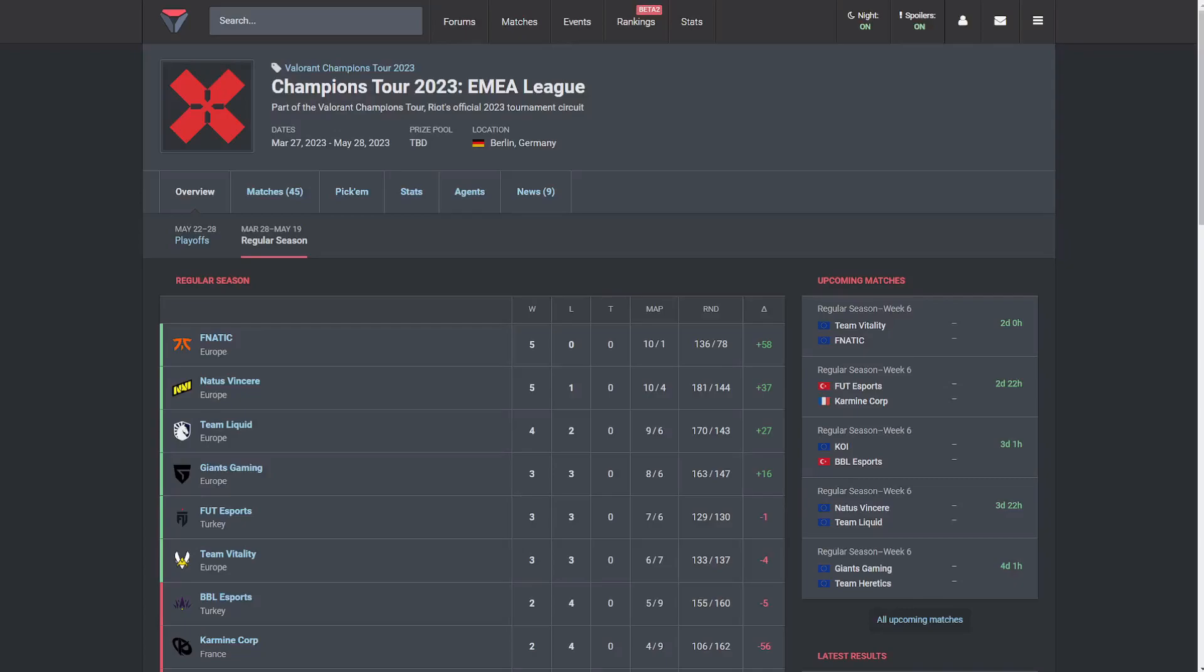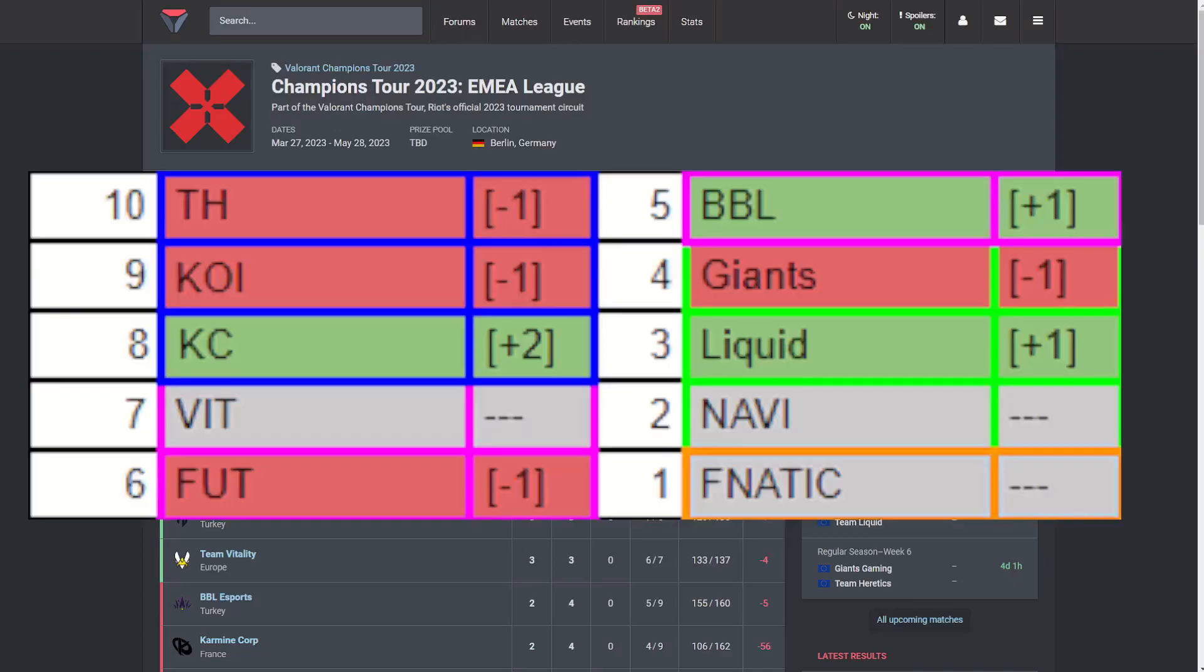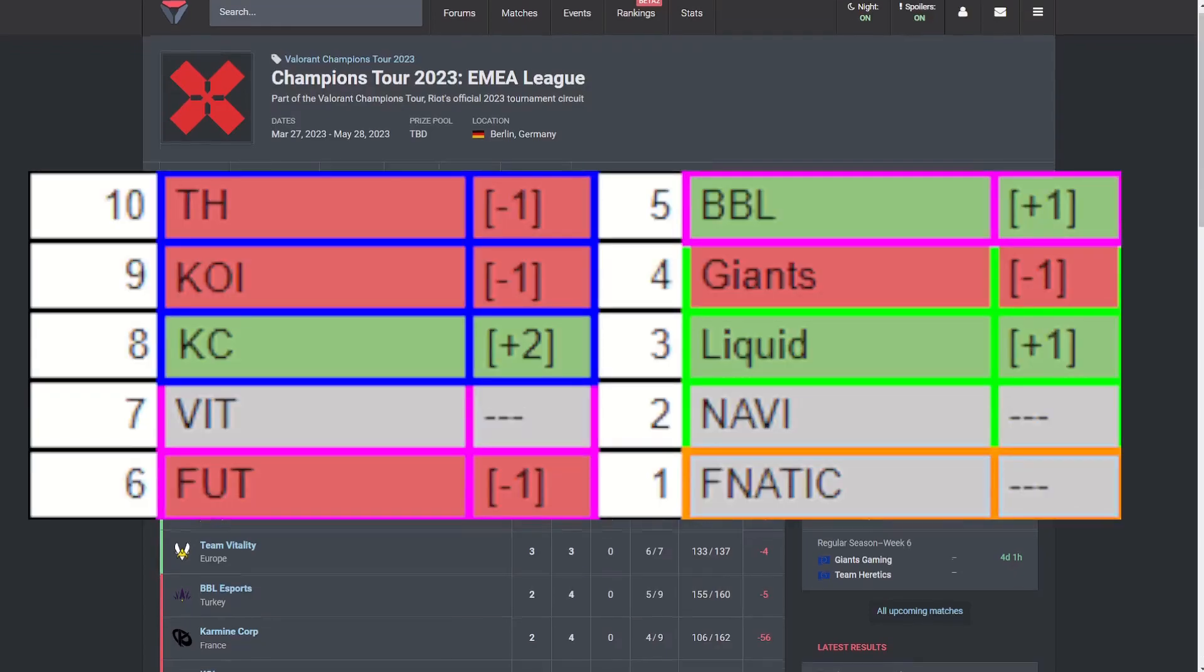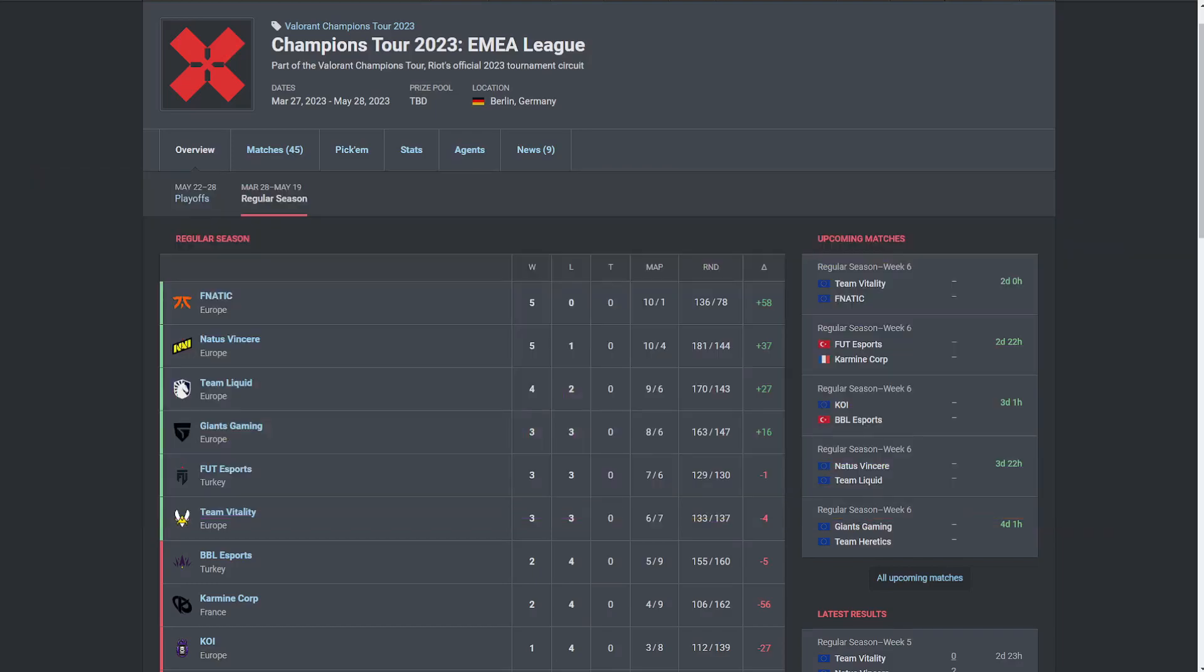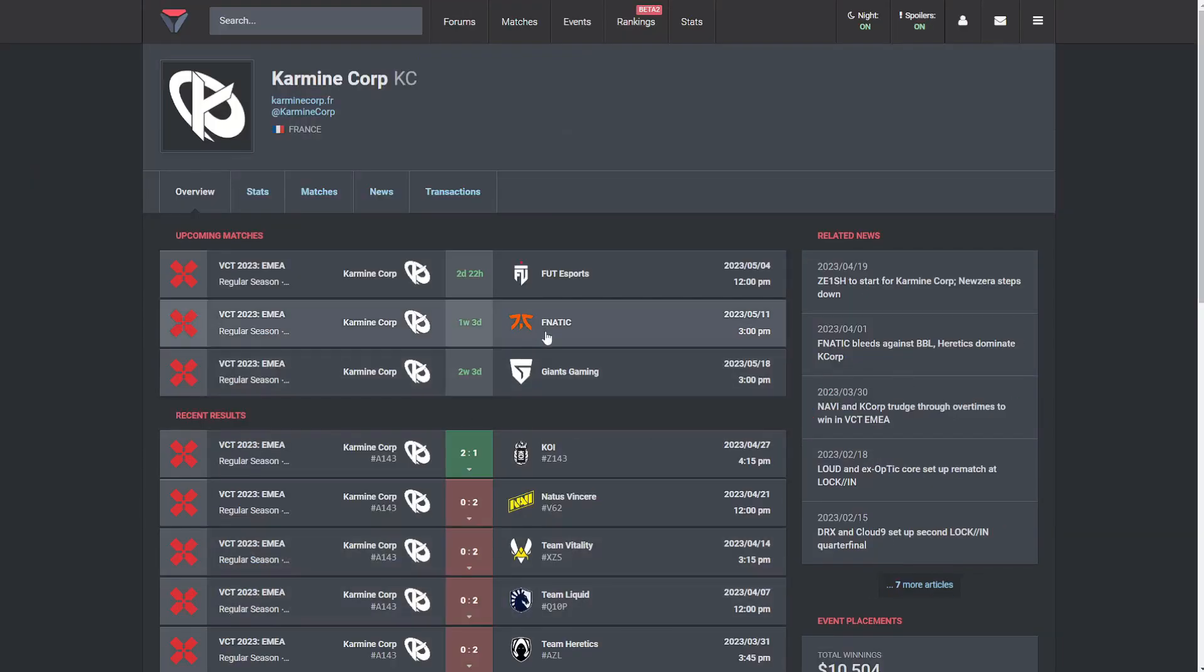And now for the EMEA power rankings, we'll start at the bottom of the list with Team Heretics, who are dropping down to 10th because they have just not looked good lately. Carming Core has looked better. Same thing with Koi, I think. Team Heretics has been worse over the whole season and probably looked a little bit worse lately. So I'm not totally comfortable with putting Koi at the bottom spot, but it's neck and neck between those two.